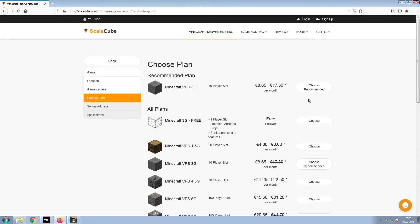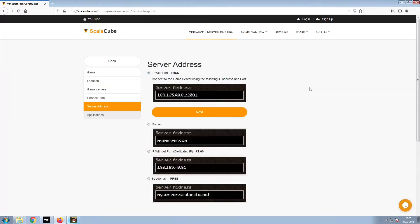Select the recommended plan for your game server. Next, choose your server address. For the purpose of this video, we will be selecting the default IP with port. This can be changed at a later date.